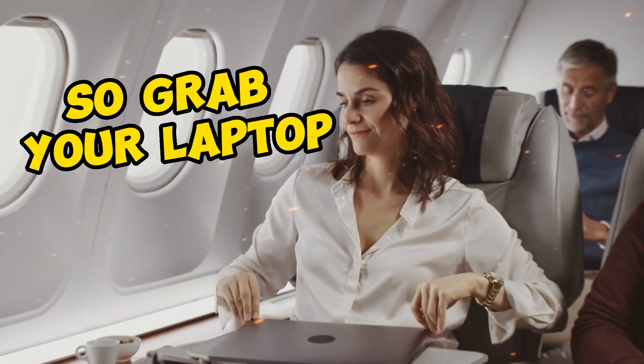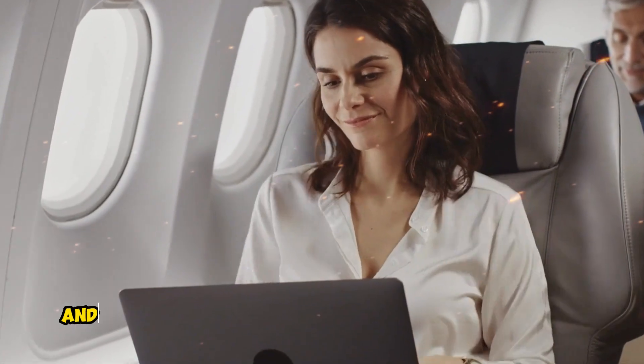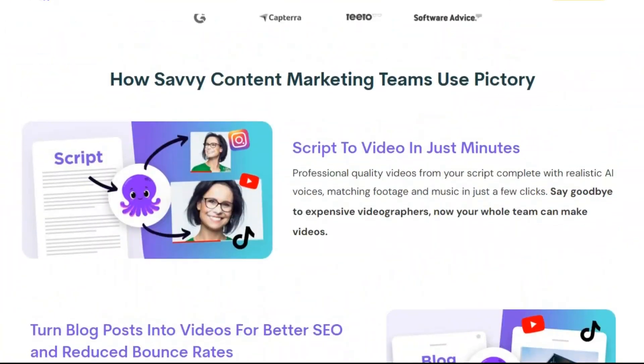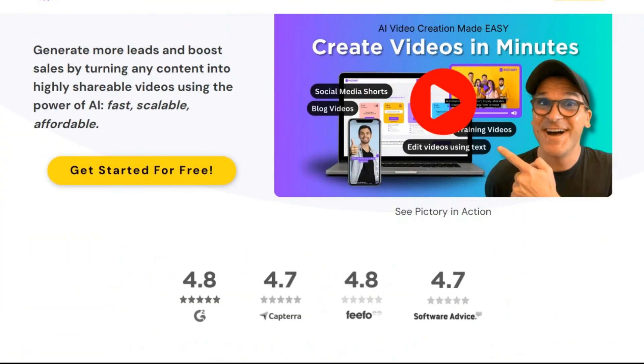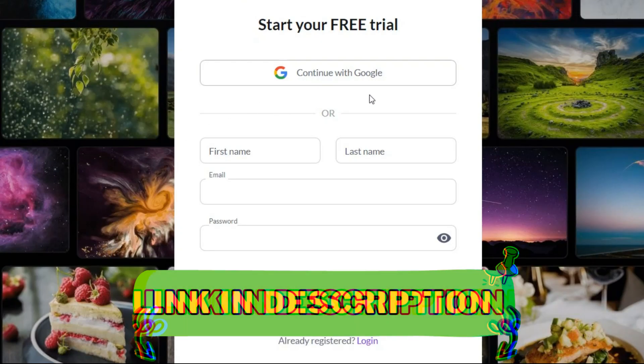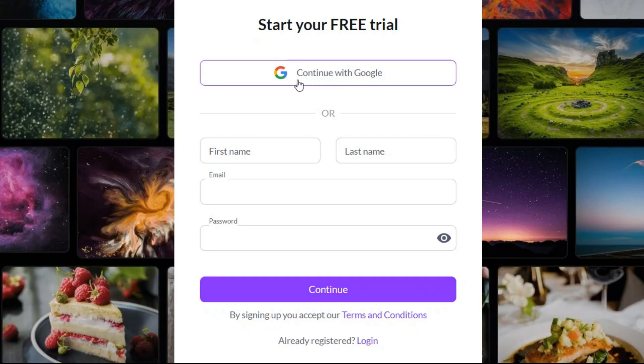So, grab your laptop, and let's embark on this exciting journey together. Now let's go to this amazing AI and sign up from here. I put the link in the description for you. From here you can easily sign up with your Google account.